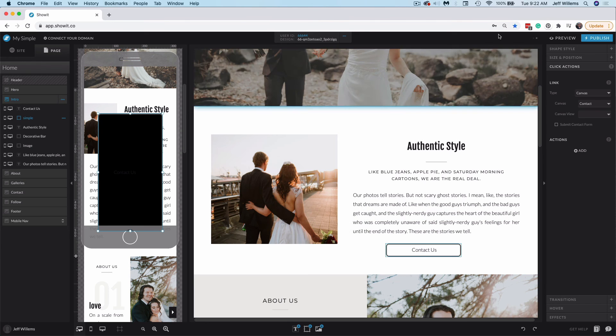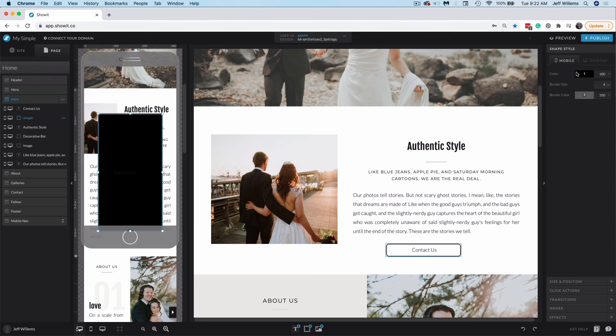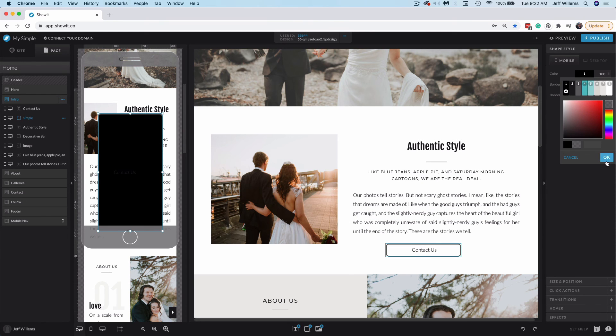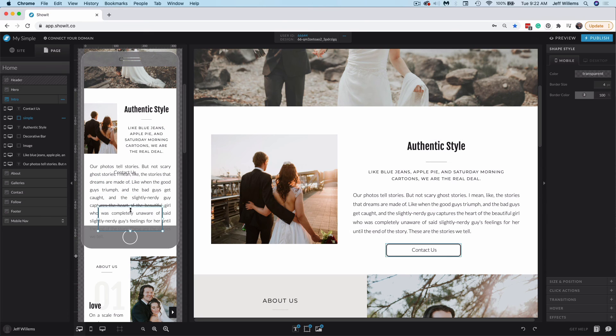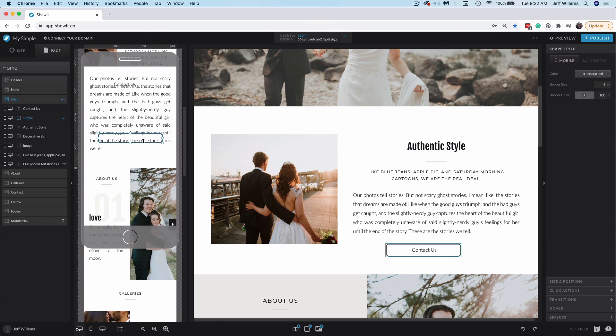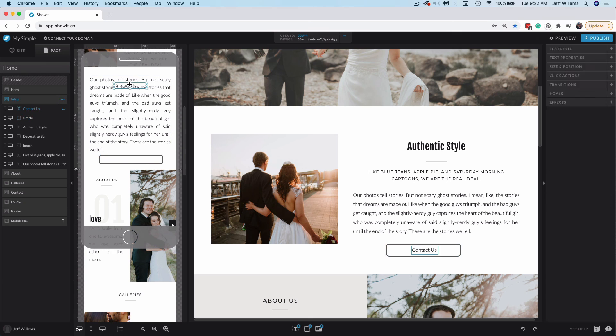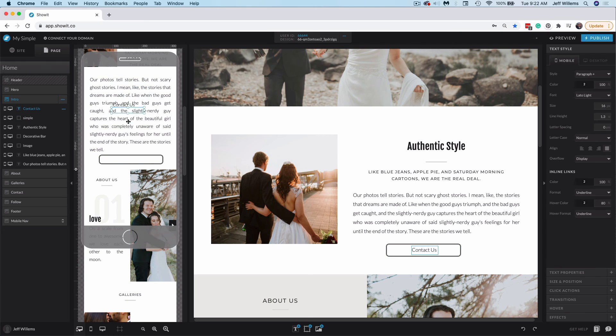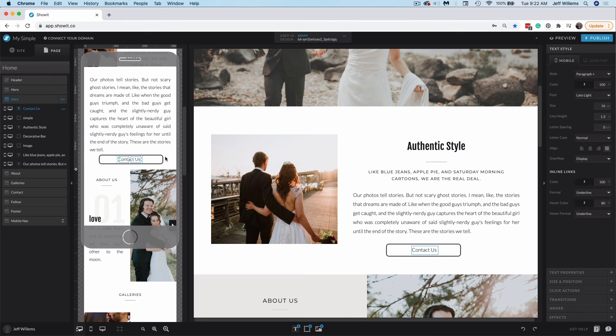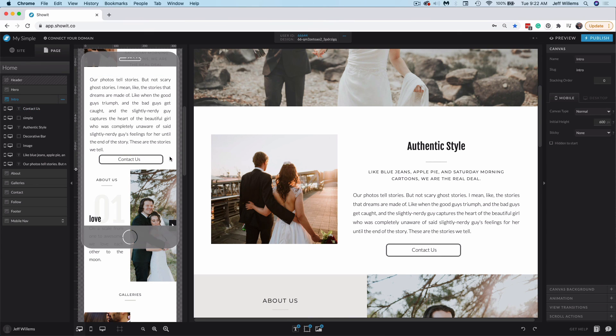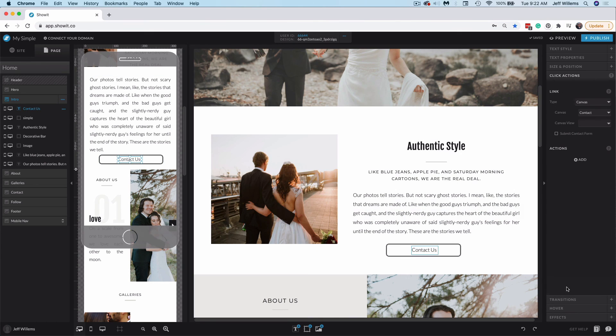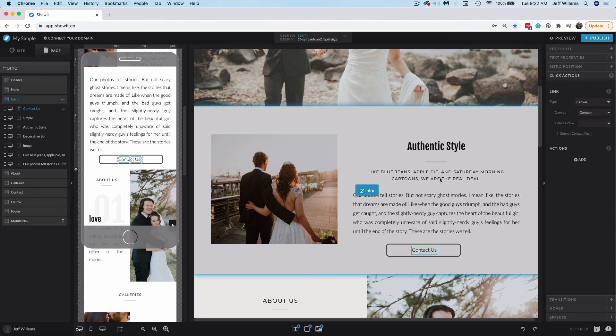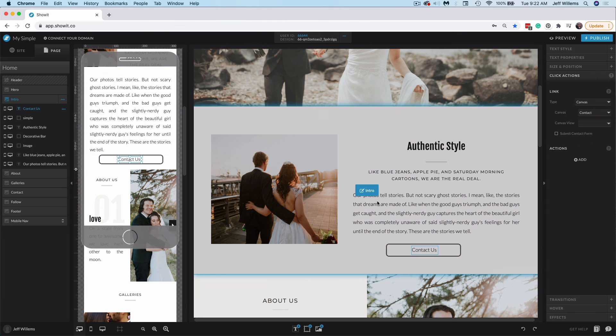So I'll choose OK here. And now I have a lot less to do. All I need to do is make the center of my button transparent, drag it down to resize it accordingly here, place it on the canvas where it needs to go, and then grab my contact us text and put it in the middle of the button. So you'll see there that that particular little tool saved me quite a bit of time. And my click action is already set because click actions are shared between mobile and desktop design.